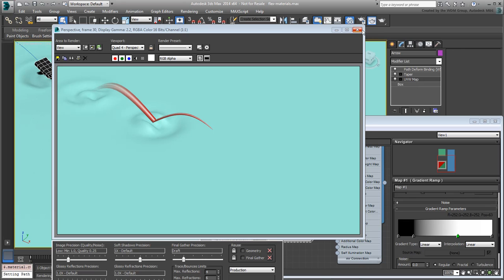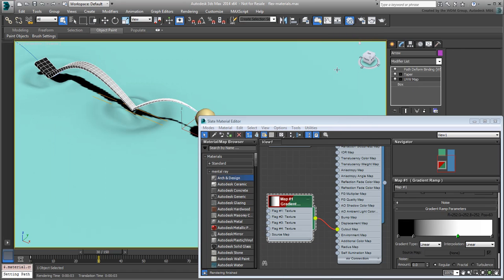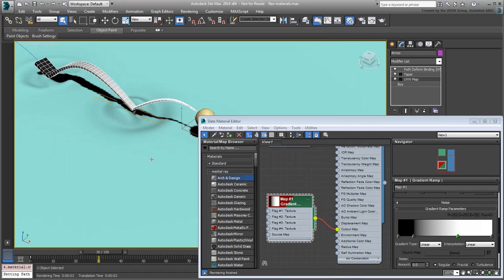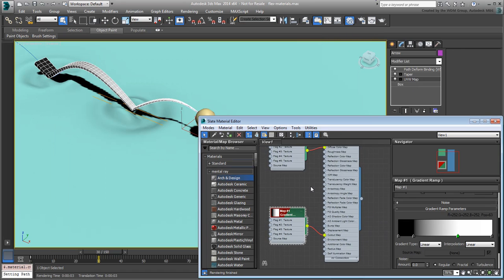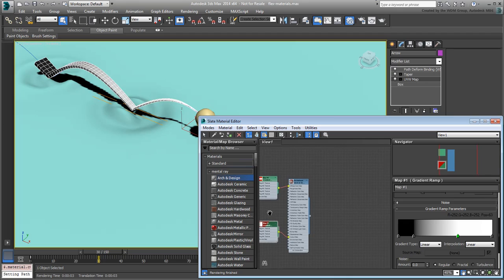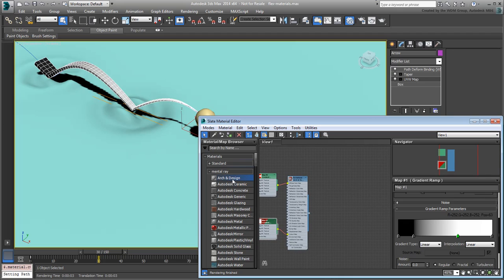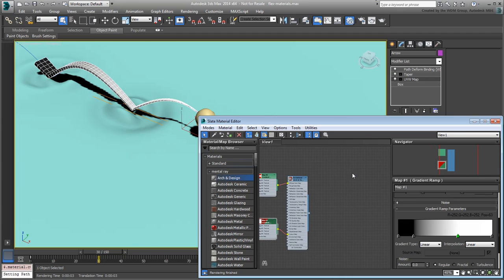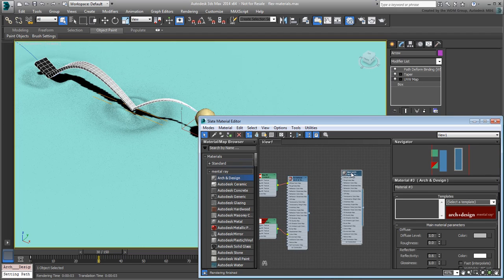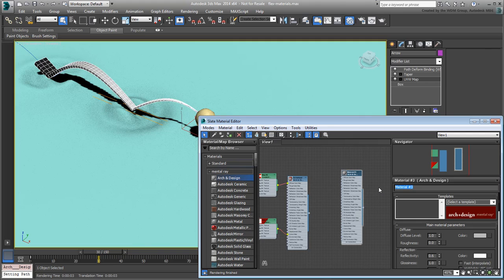Next, you work on the water surface. Drag a new Arc and Design material into the viewer. Double-click its node and name it Water. Apply it to the water surface.